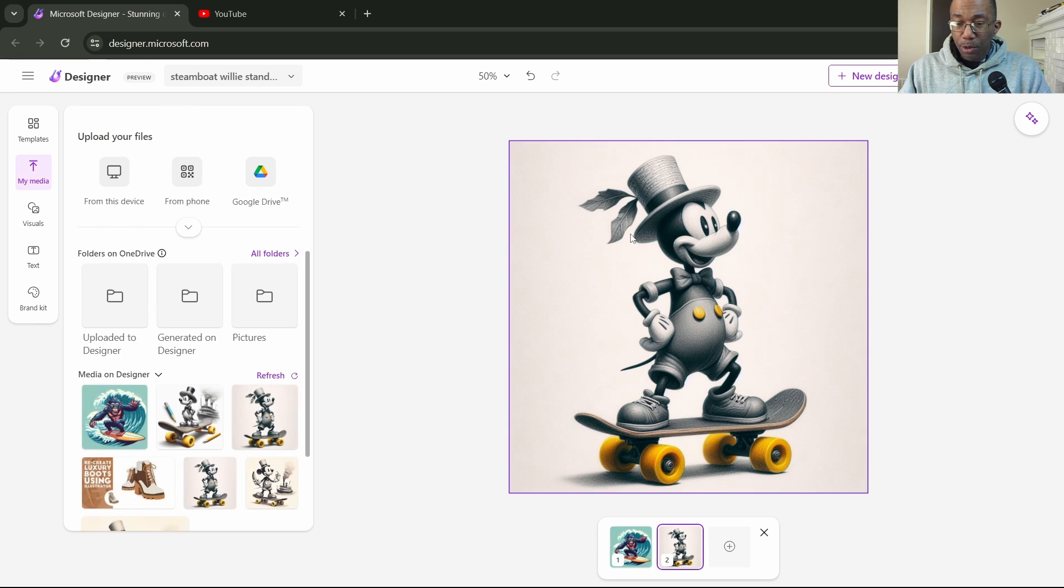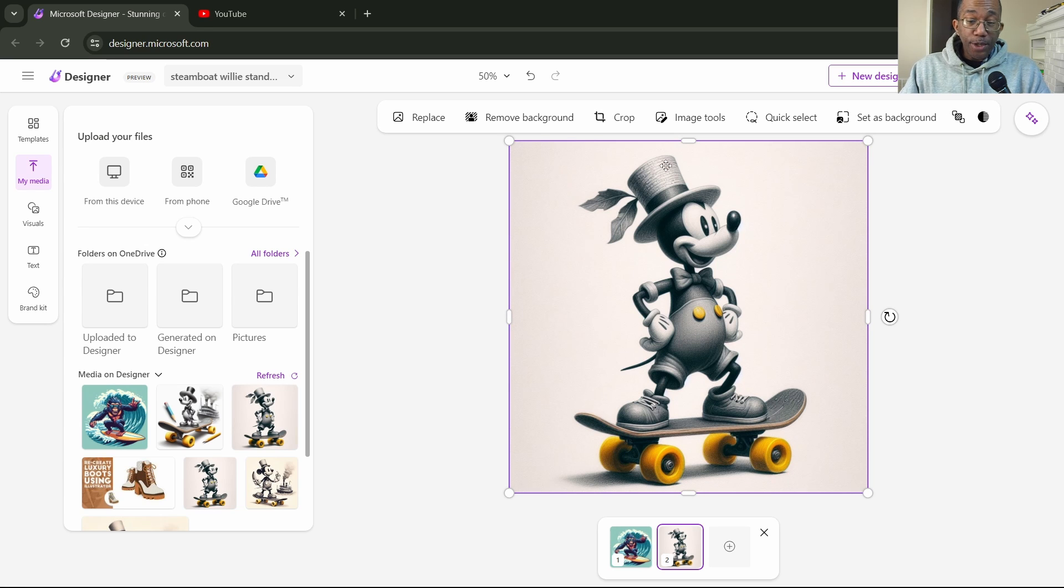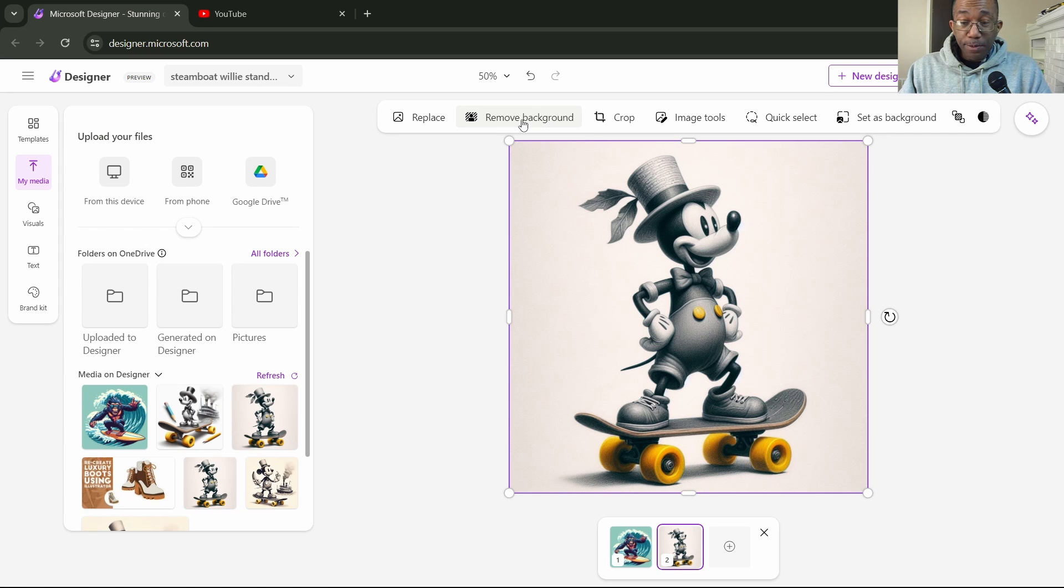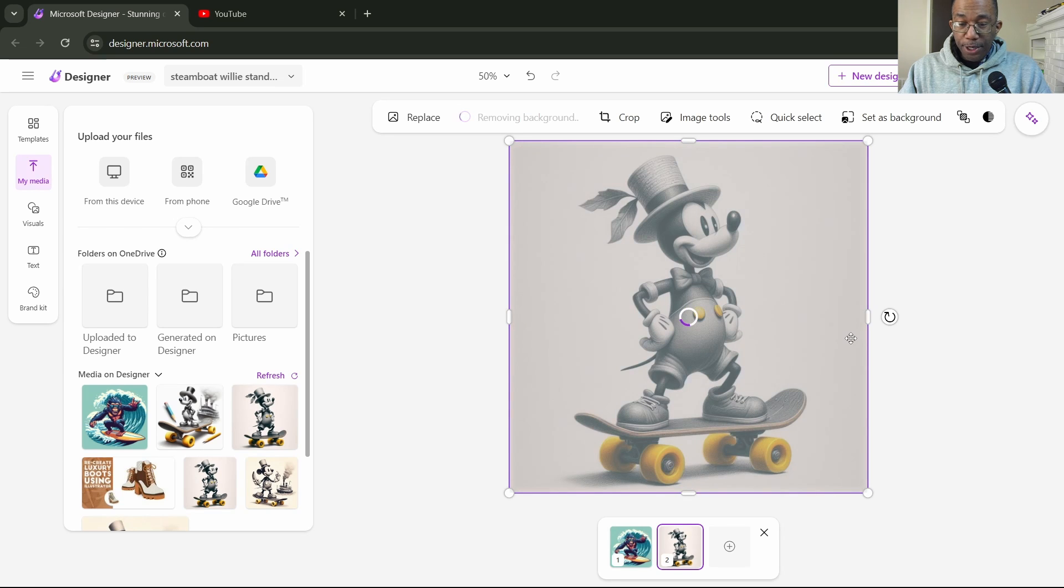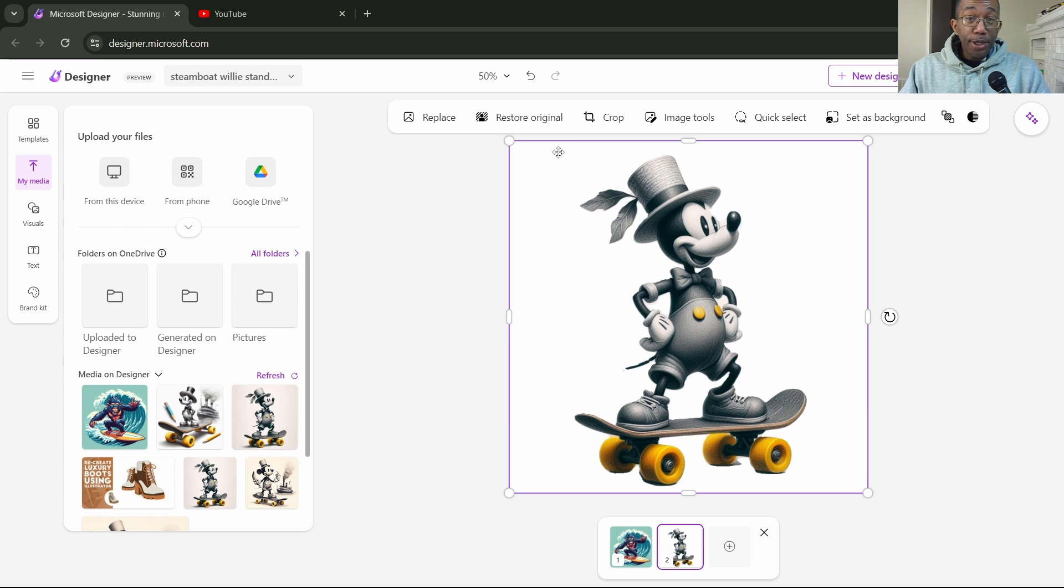So let's go ahead and remove a background here. We have two ways we can do this. We can either remove the background with this button. Let's do it real quick. And that is gone just that quick.